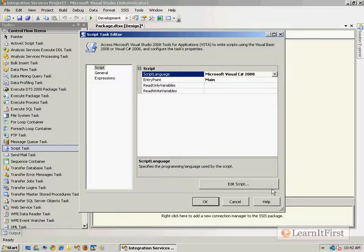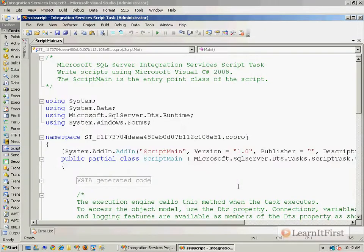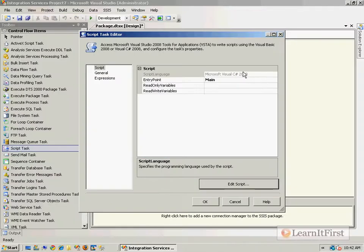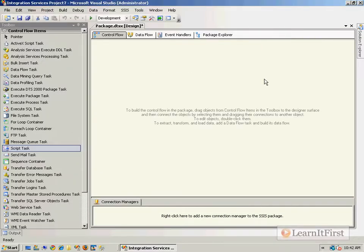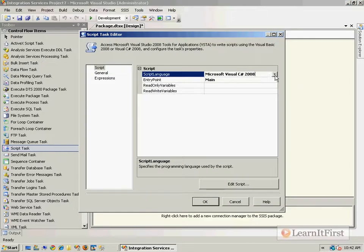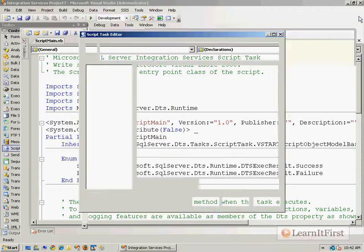Once you click the Edit Script button, whatever language you have chosen cannot be changed. So if you accidentally click Edit Script and want to come back and say you want it to be VB — sorry. These are so easy to redo that it's best to just delete it and drag another one on, change it to your language, and hit Edit Script. That's one issue you have to remember.